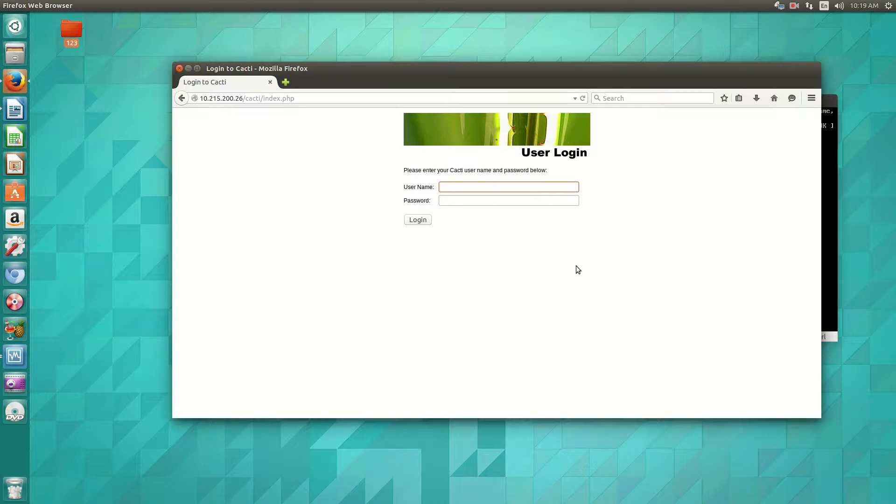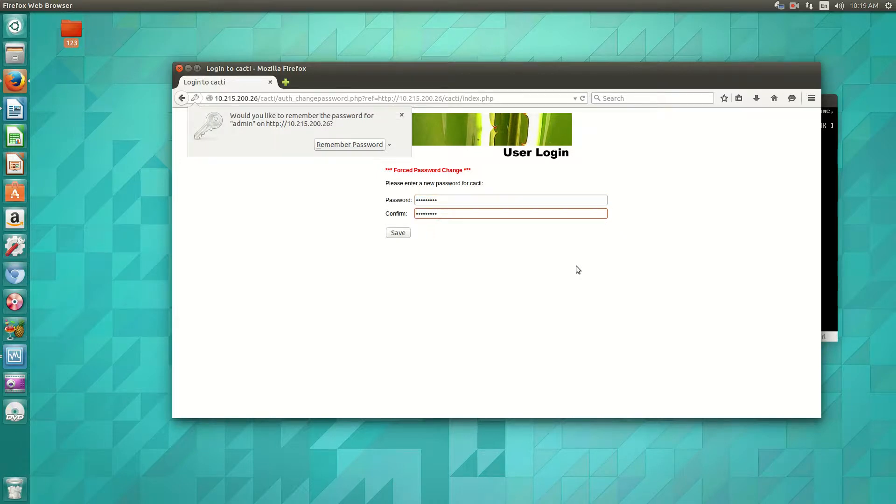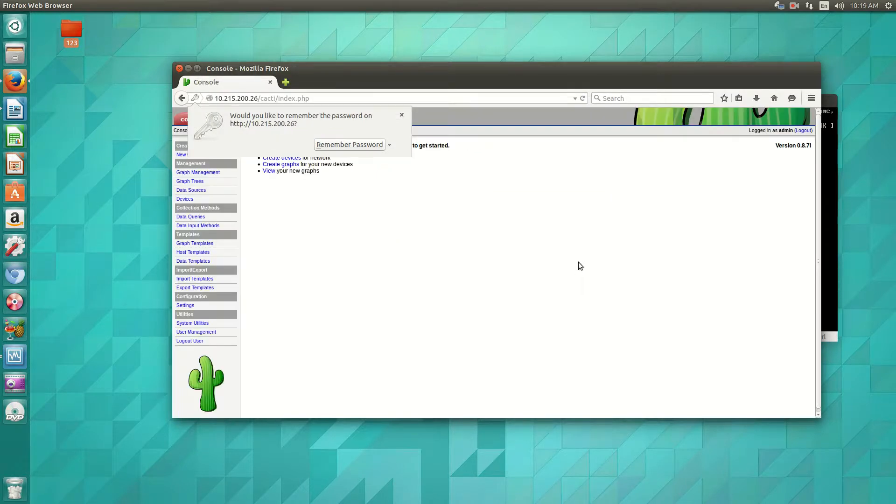The default password is admin, admin. And then from there, you'll be forced to change your password. So you change your password. And now you're in.